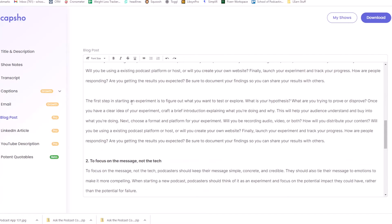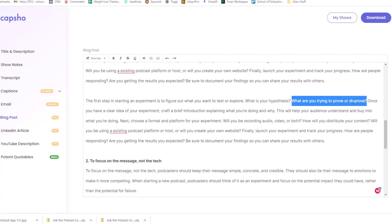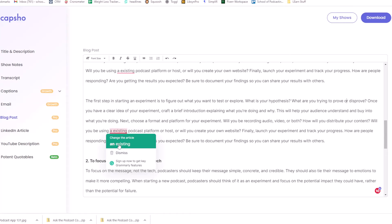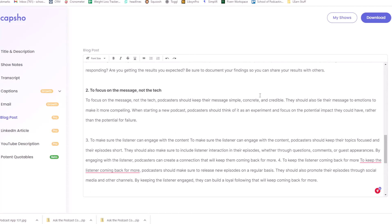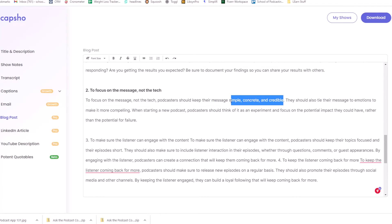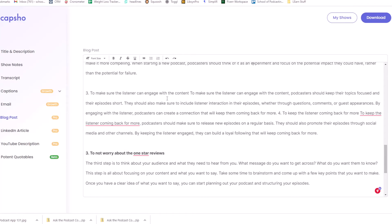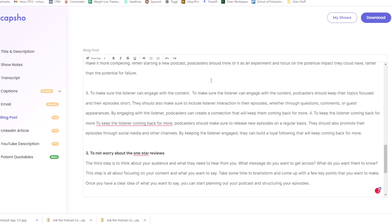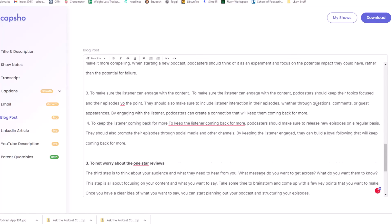Here, the first step in starting an experiment is to figure out what you want to test or explore. What is your hypothesis? What are you trying to prove or disprove? That sentence there, in my opinion, doesn't make much sense, but I can take that and improve it and say, for example, does your audience want a short show or a long show, et cetera, et cetera. But it's interesting as I scroll down this. I mean, this is cool. This is exactly what I said. Keep your message simple, concrete, and credible. To make sure the listener can engage with the content, there's a weird typo here where we need a period.